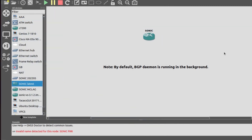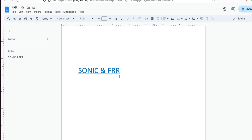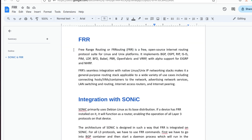Hello networking enthusiasts, welcome to the channel. Today I will tell you about the relationship between FRR and SONiC. FRR stands for Free Range Route — it is a free, open-source internet routing stack which provides all L3 protocols like BGP, RIP, ISIS, VRRP, and so on for Linux and Unix platforms.